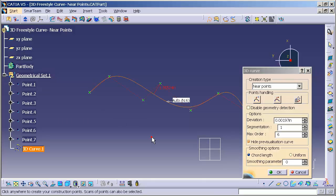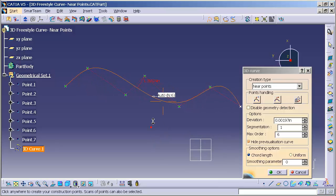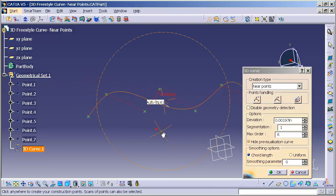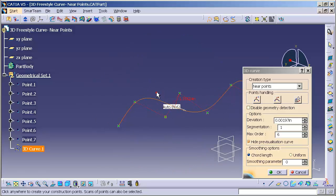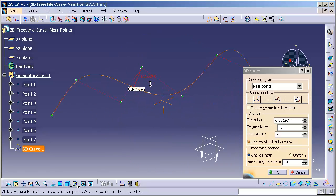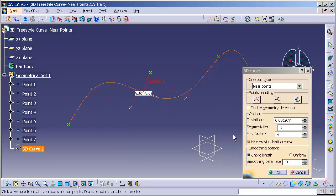Upon selection of the geometrical set, a best fit spline goes through the points and you'll notice that the spline does not actually touch the points. It goes near the points based off of my allowable deviation, my segmentation, and my max order.